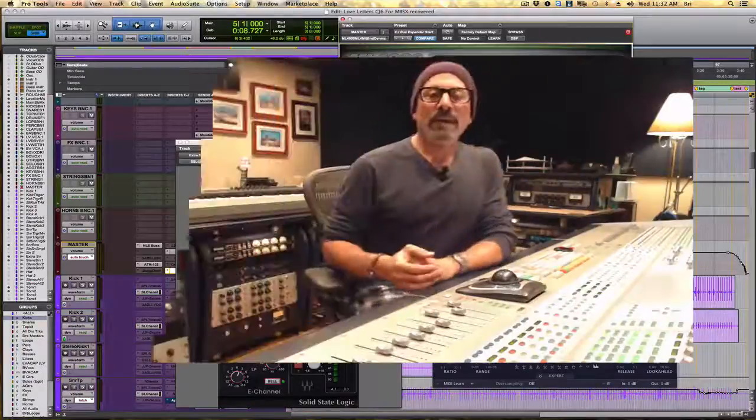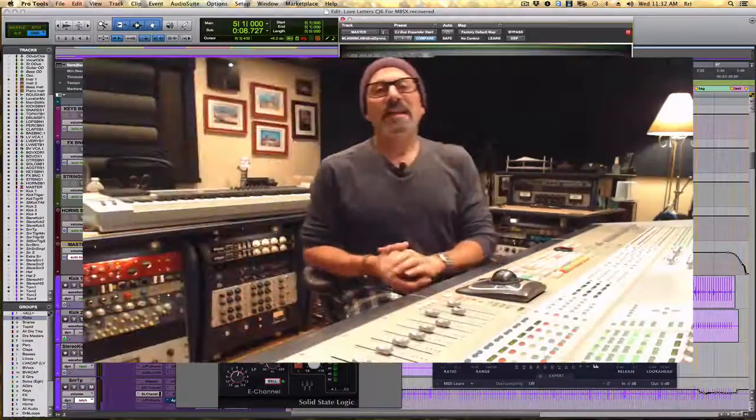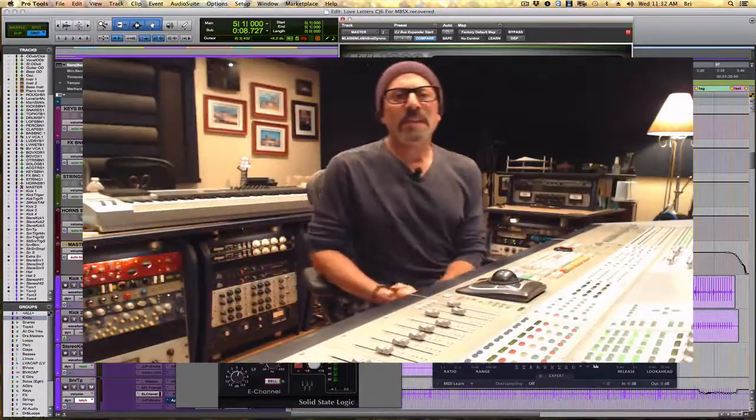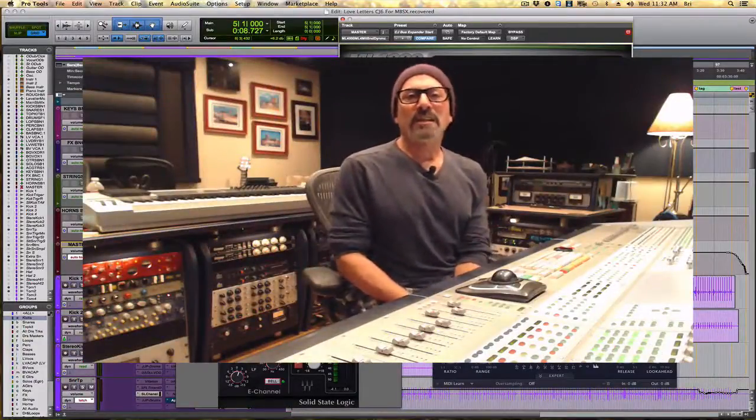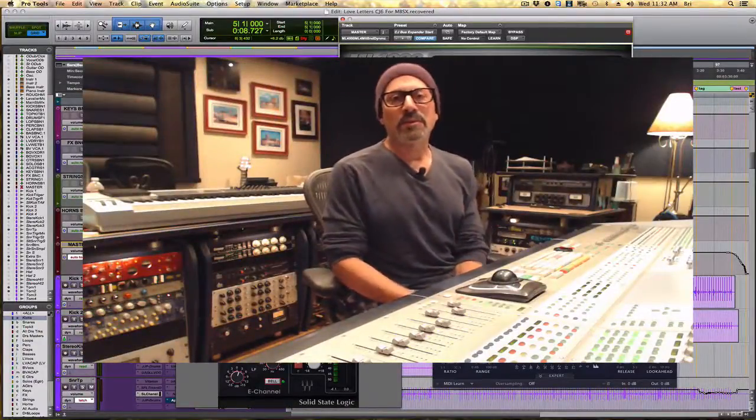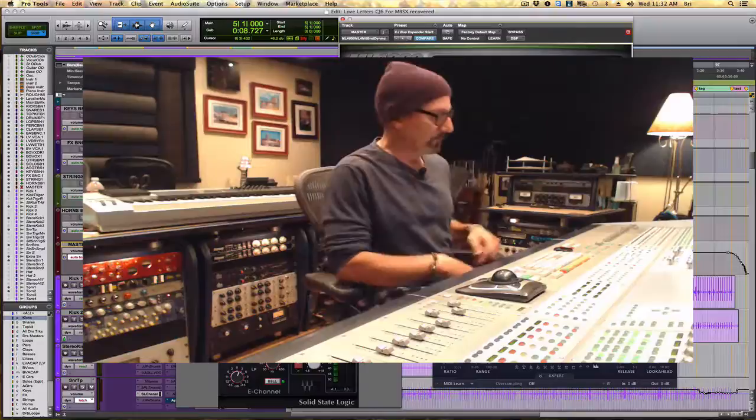So that's about all we have time for today. Thanks for watching and happy mixing. We'll see you next week.